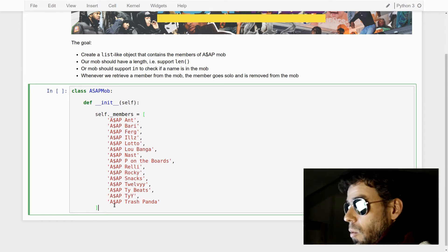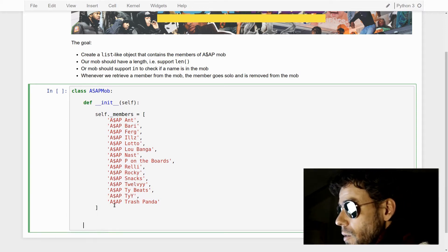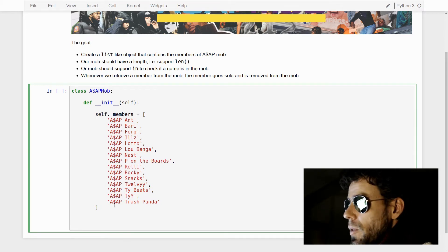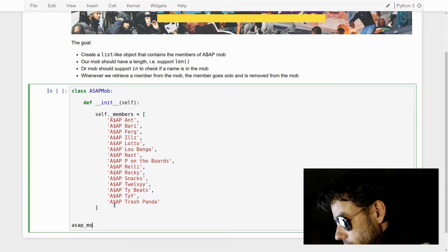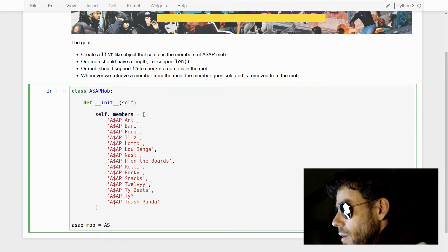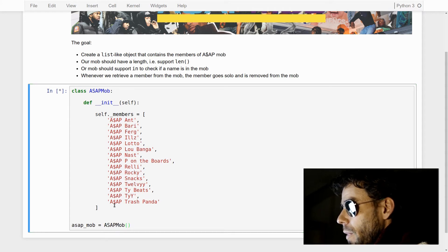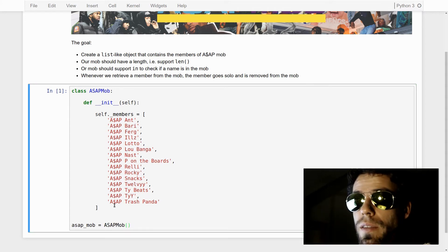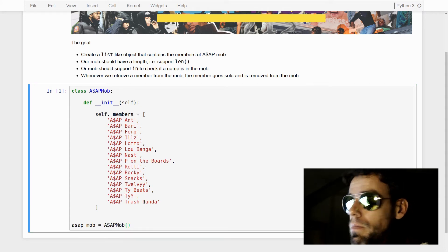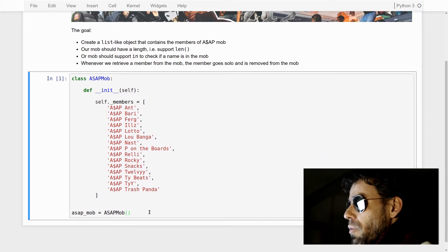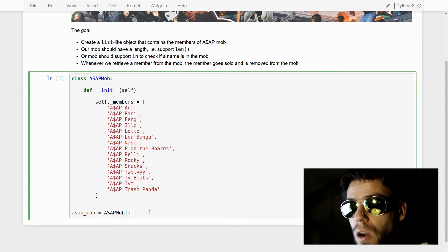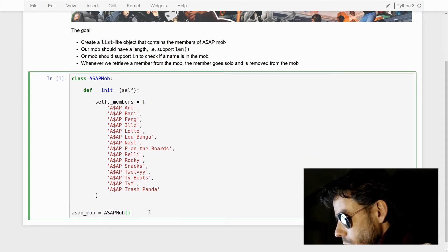Once we've done that, we can create an instance of this class — create an object simply like this. If I run this, it works. It doesn't do anything, but it works. Now, the first thing we want to be able to do is see how many members there are in the ASAP mob.